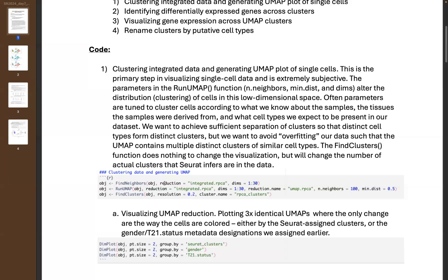The next step is FindClusters, which doesn't affect the way the clusters look, but the resolution parameter does affect the number of clusters that are identified. With a higher resolution parameter, Seurat is going to infer the presence of more clusters from an identical plotting shape. A lower resolution will identify maybe only one, two, or three clusters from the exact same plot.